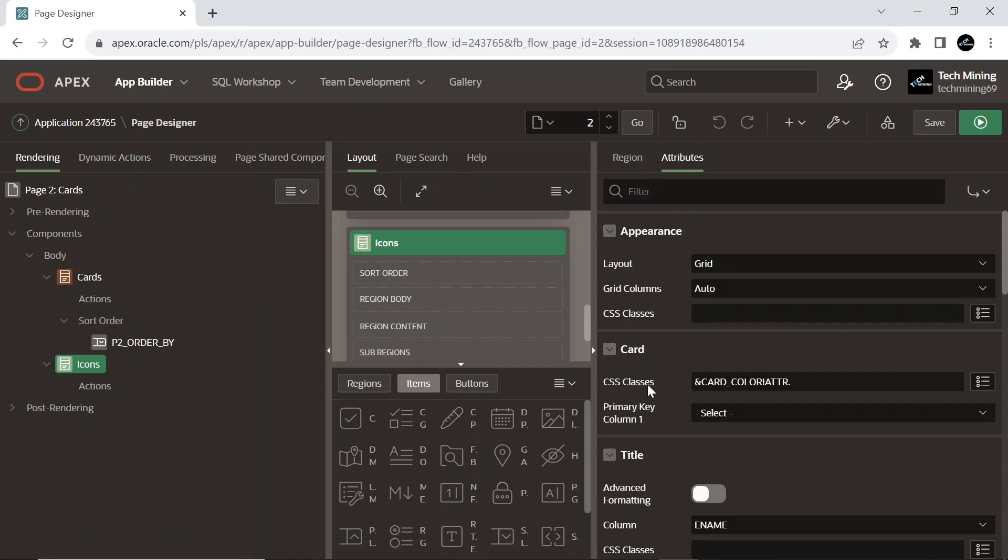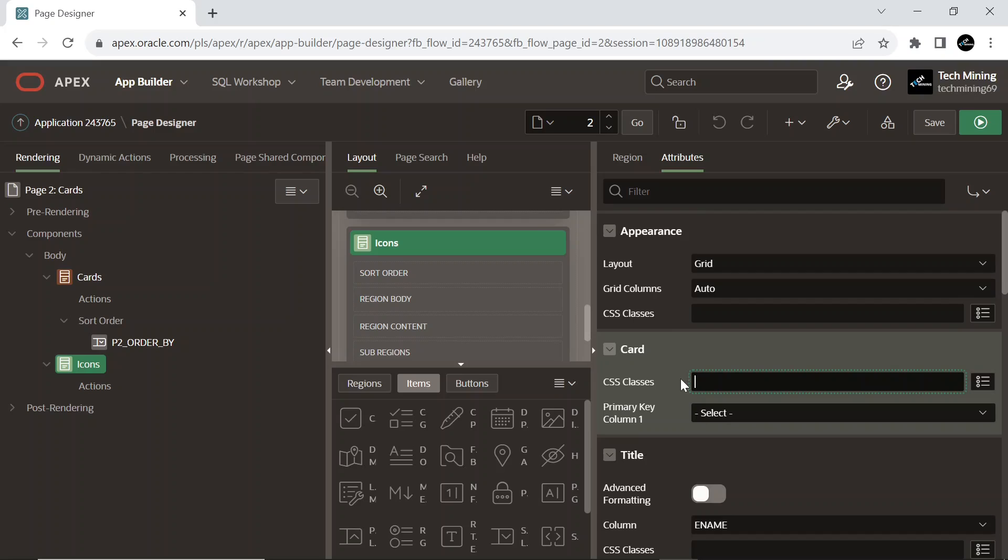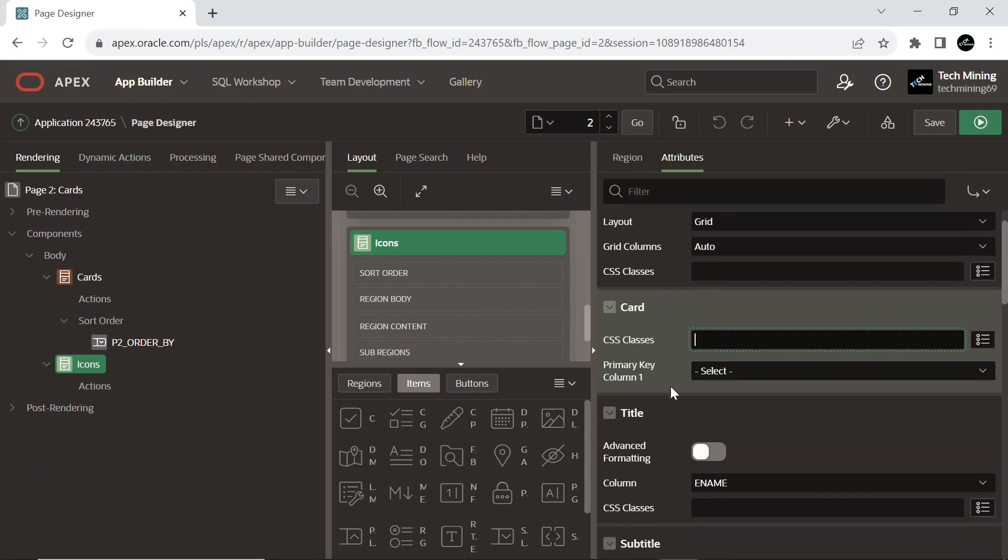Under the attributes tab, remove the card CSS class from here. We will be using it below.